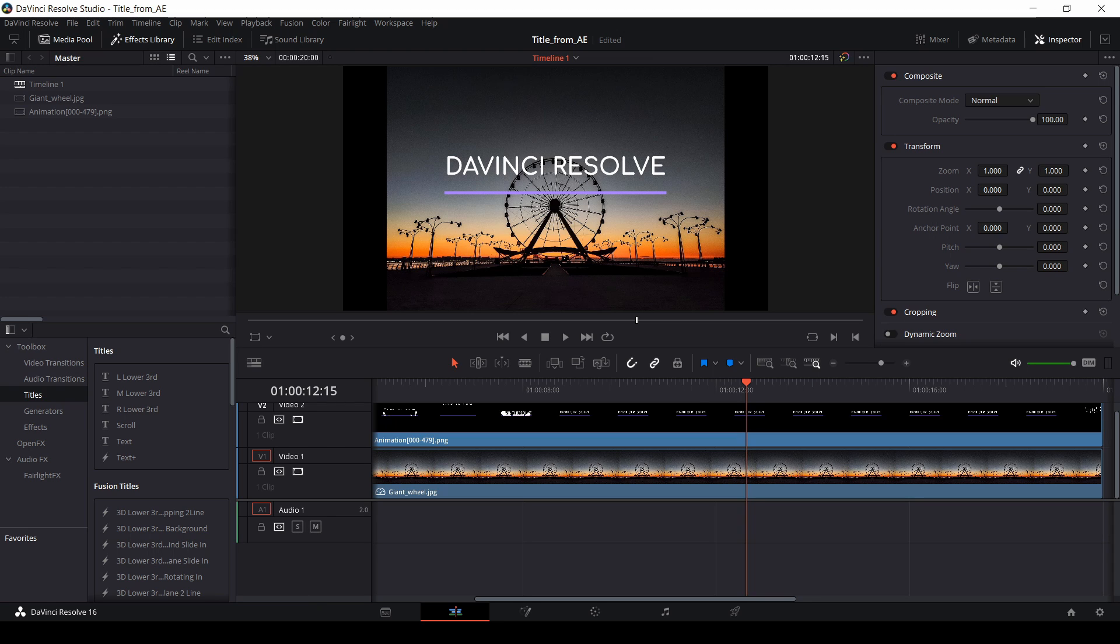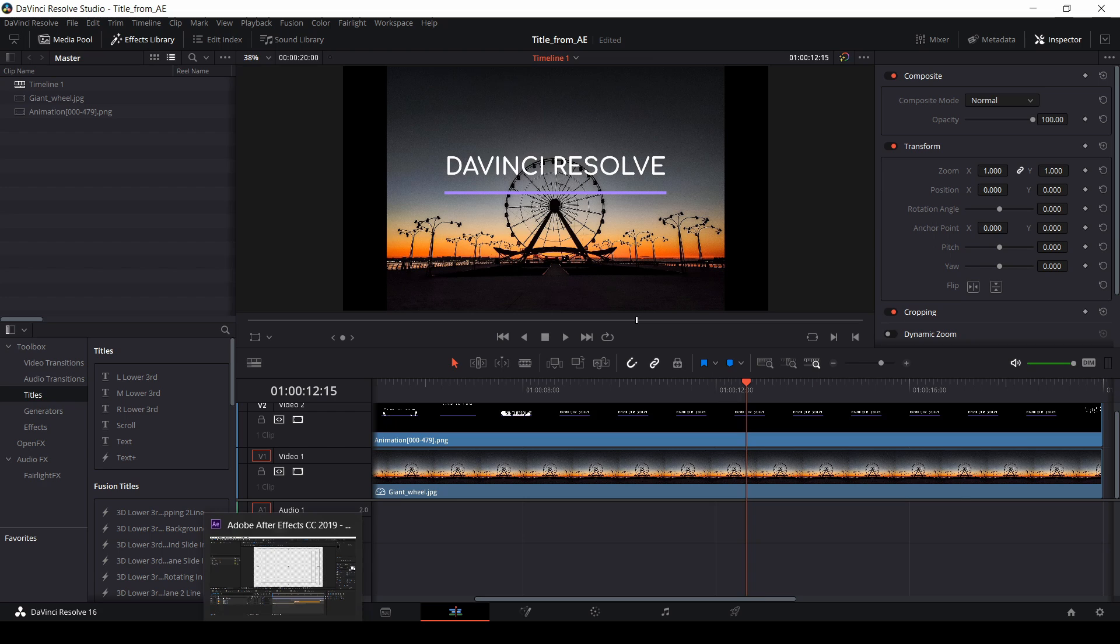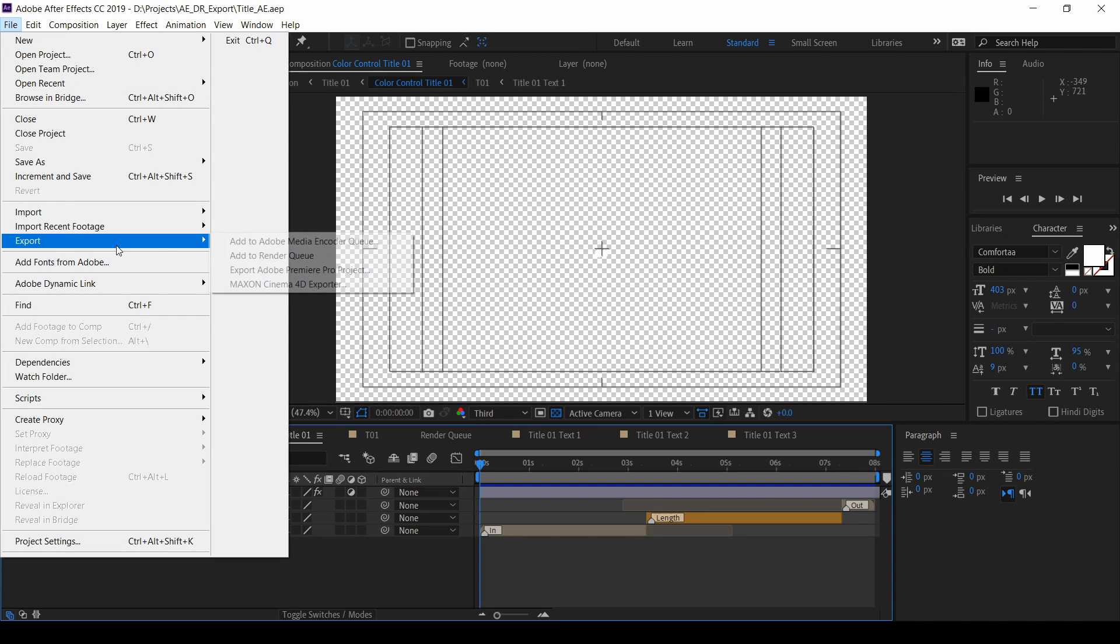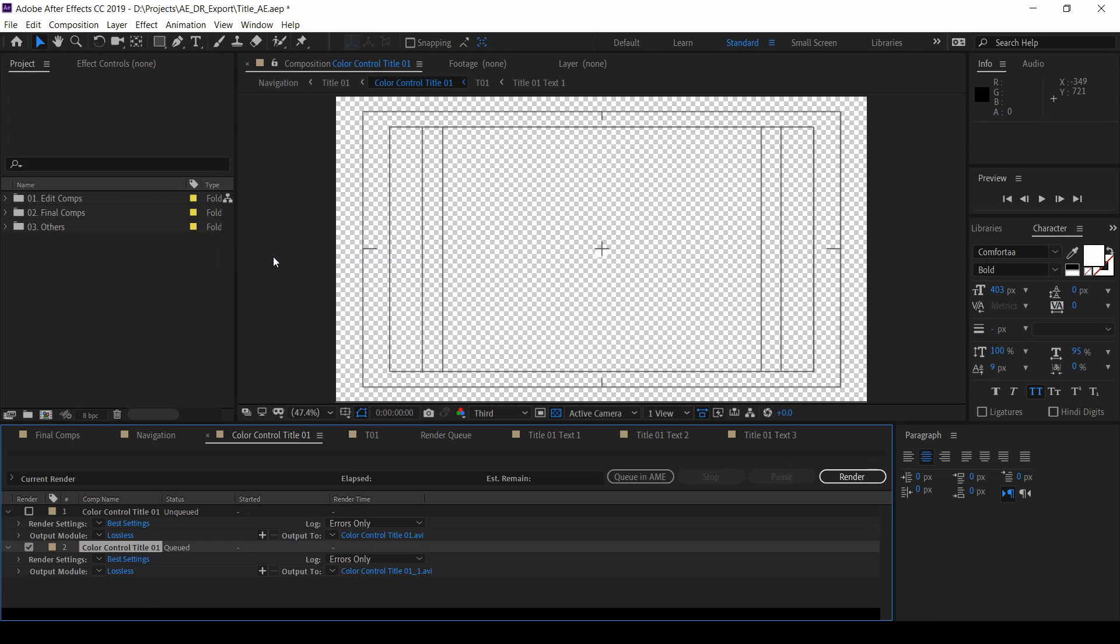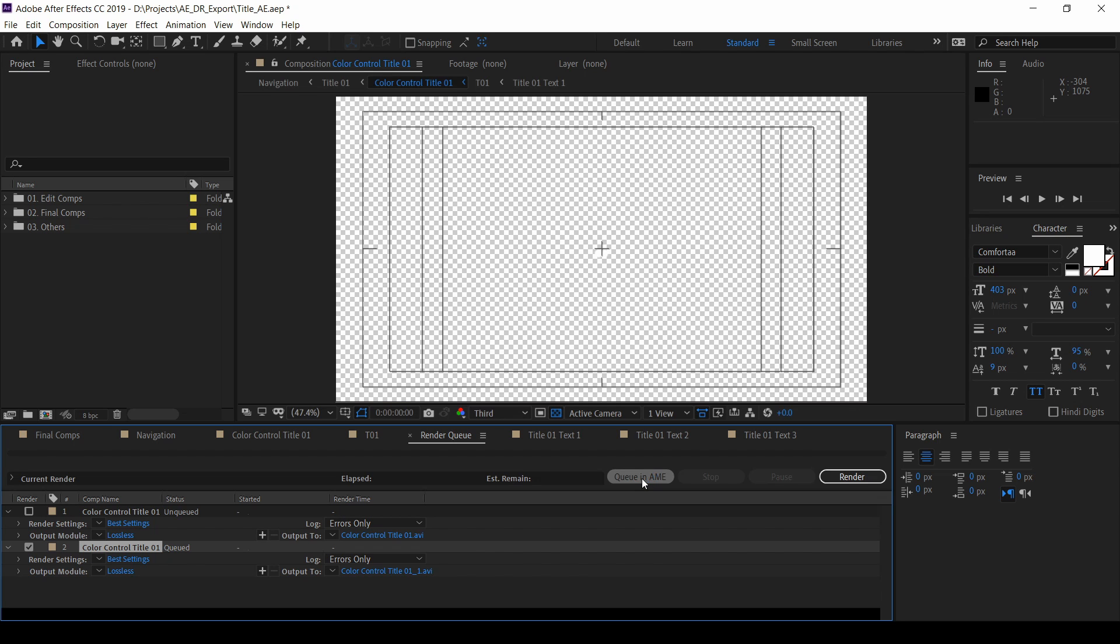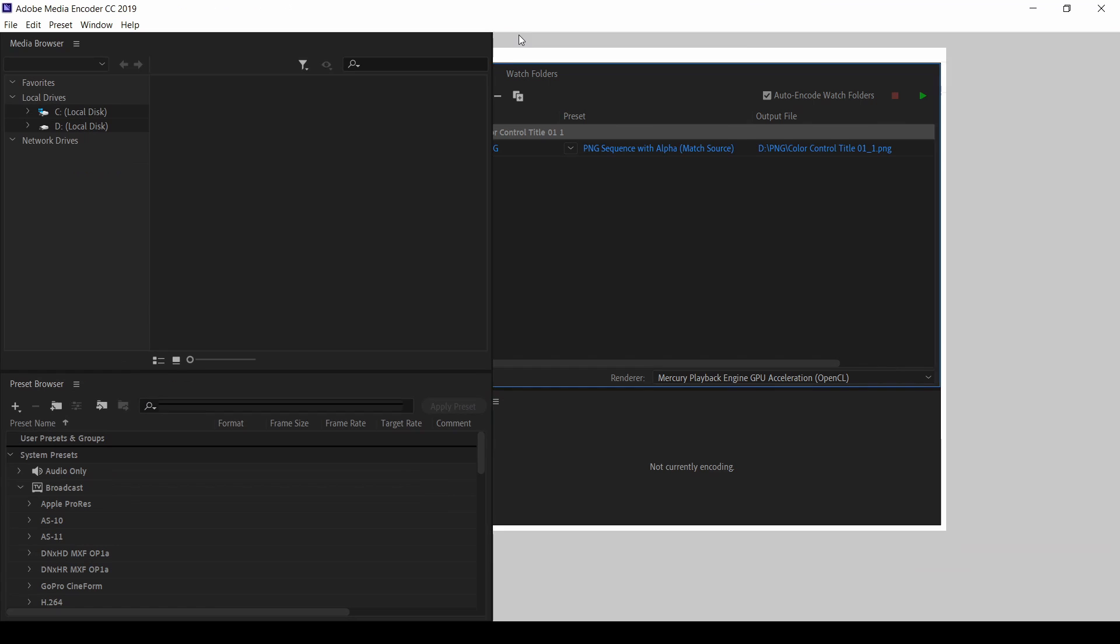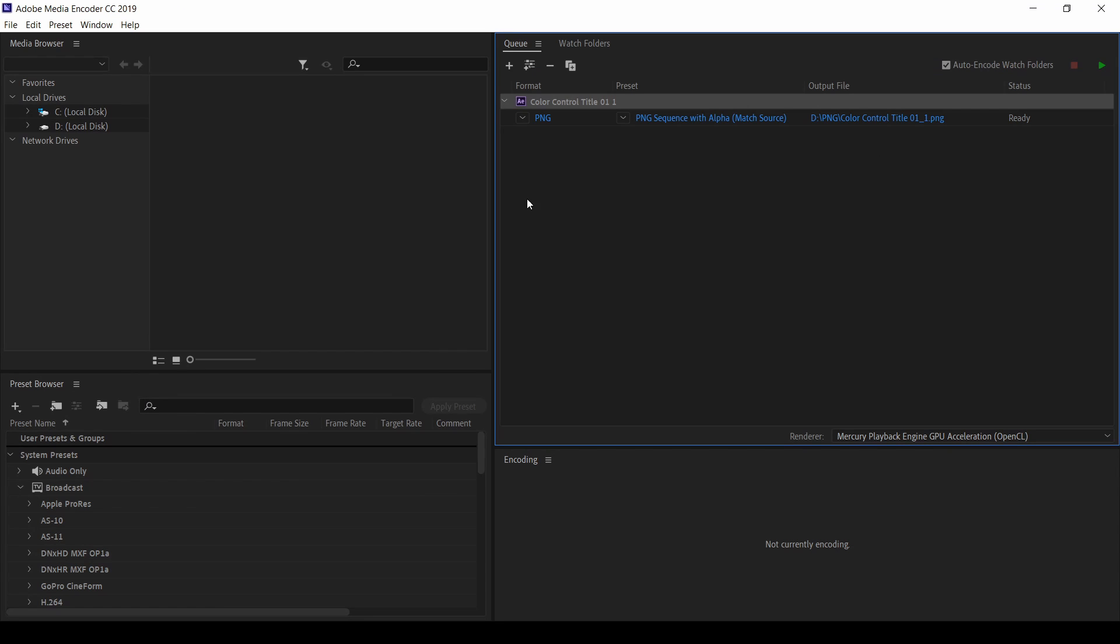Come to this after effects again here. Then come again. File. Export. Add to render queue. Click on it. Once it done, come again here. Queue in Adobe Media Encoder. Click on it and wait for some time. It's open now. Make it full screen.